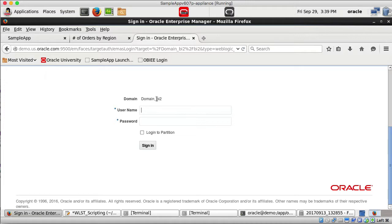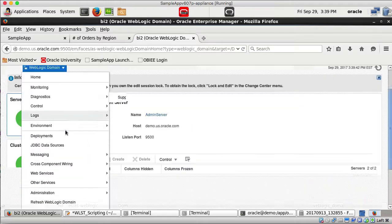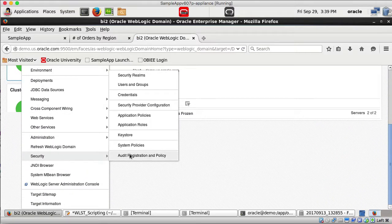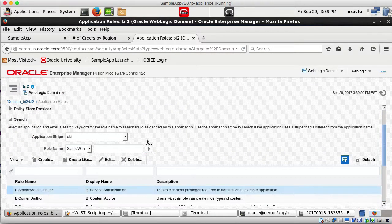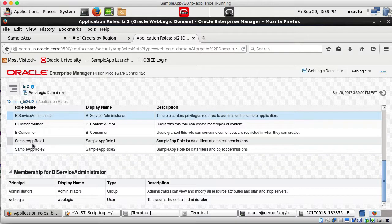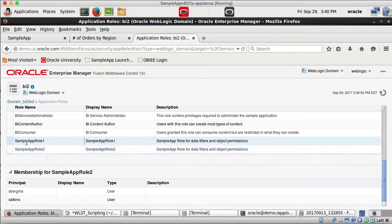Going to Enterprise Manager for BI2 domain, under Security Application Roles, I can now see that Sample App Role 1 and Sample App Role 2 have been added, along with additional users assigned to these roles — none of which existed in instance 2 before the import.